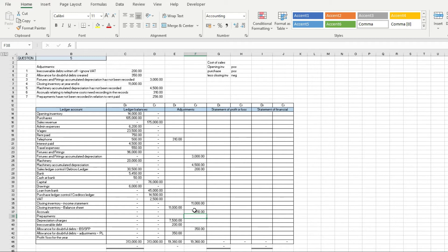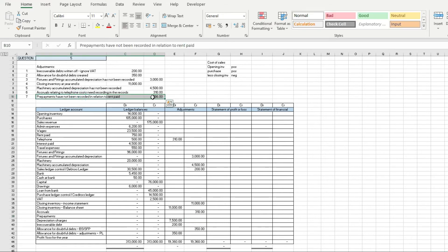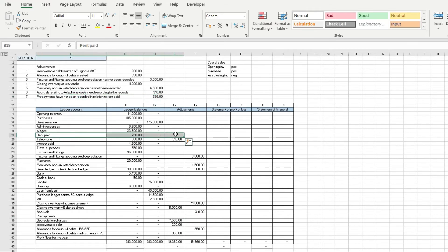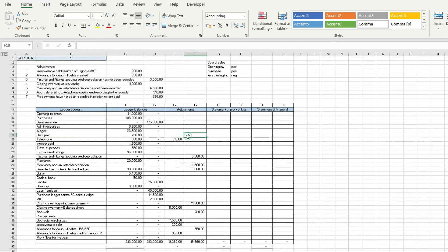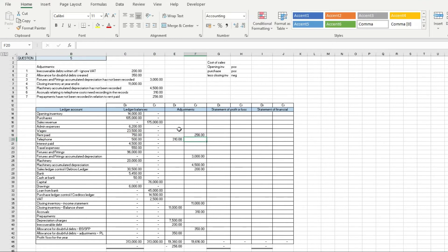Now prepayments here, we've got rent prepayment £256. That's where we've put the cost already into the income statement or the profit and loss account and we want to strip them out because they don't relate to this period.